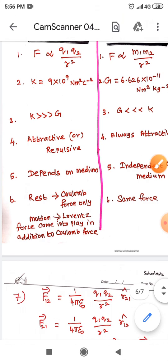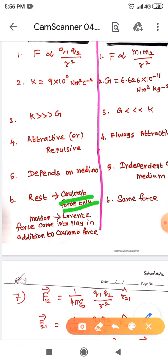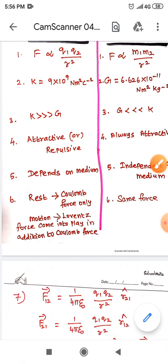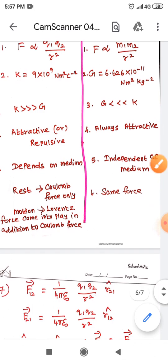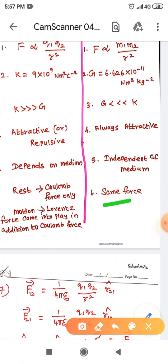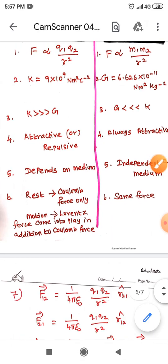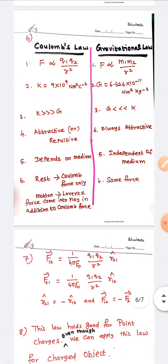The last difference: when charges are at rest, there is only a Coulomb's force. When charges are moving, a Lorentz force also comes into play in addition to the Coulomb's force. The Lorentz force will be explained in lesson number three. In contrast, the gravitational force between two objects is the same whether they are at rest or in motion — there is no change.